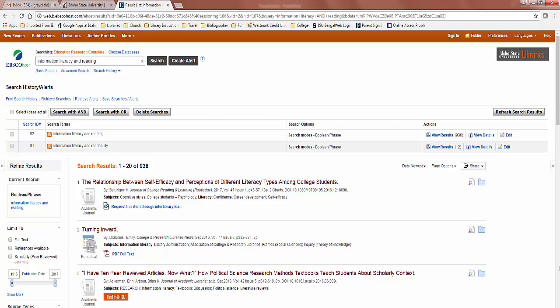You will need to use an EBSCOhost database to locate one article on your topic. The database will be assigned to you in a message given to you through Moodle.